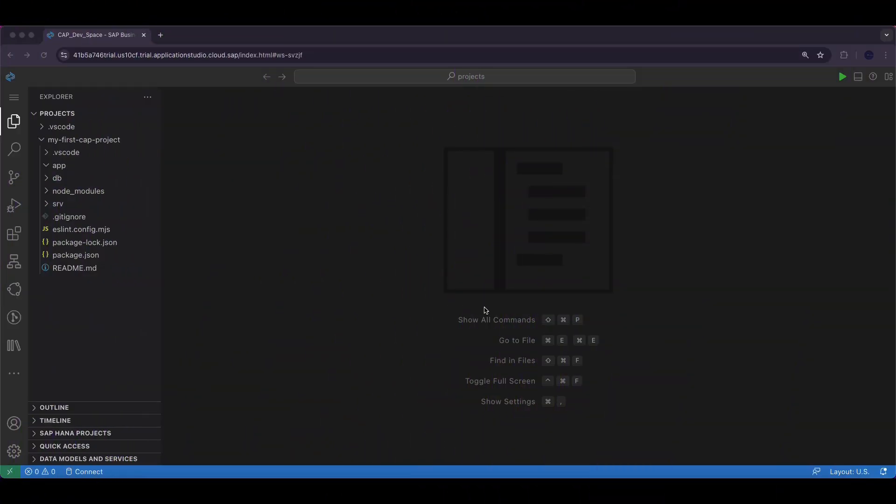Now that we have covered the basics, let's move on to the code and see how it's implemented. For this demonstration I will be using SAP Business Application Studio BAS as a development tool to build an SAP CAP application. The focus of this video is to generate an OData v2 service from SAP CAP.